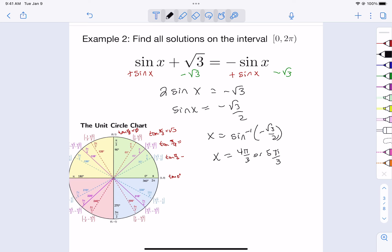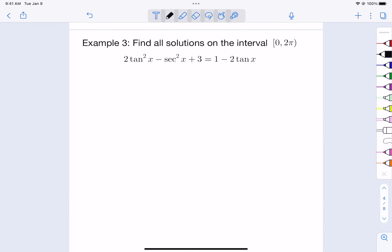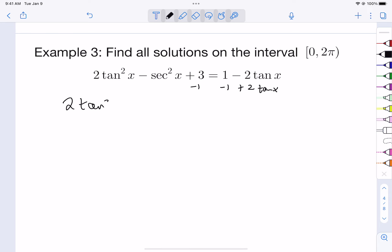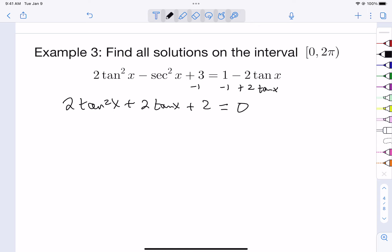That's example two. Let's look at example three. When you see lots of different pieces and parts, move everything to one side and get it equal to zero. So we get 2·tan²(x) + 2·tan(x) + 2 = 0.